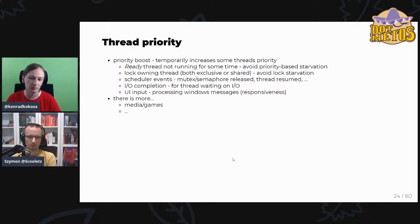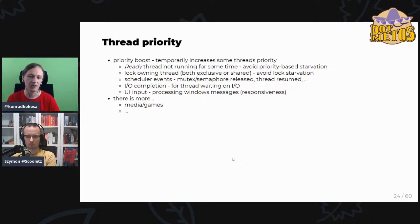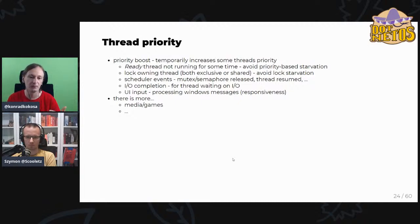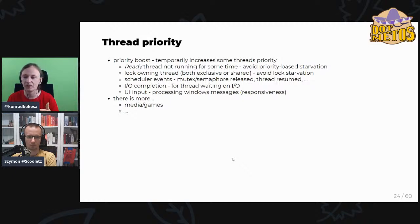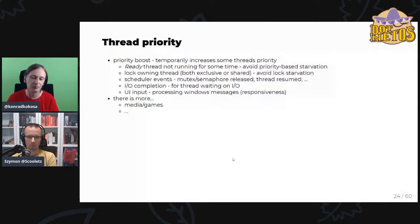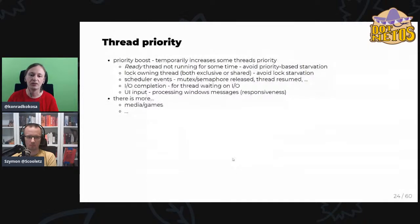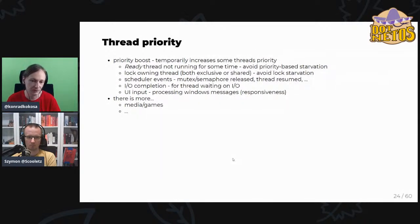There are many situations that trigger priority boosting, ensuring nothing is truly starved — at some point the thread scheduler will notice and act. With tens of thousands of threads running on your desktop right now, nothing is stuck, nothing is stopped. This is a very dynamic and complex machine using boosting and all the scheduling logic to make things work flawlessly, which is awesome.